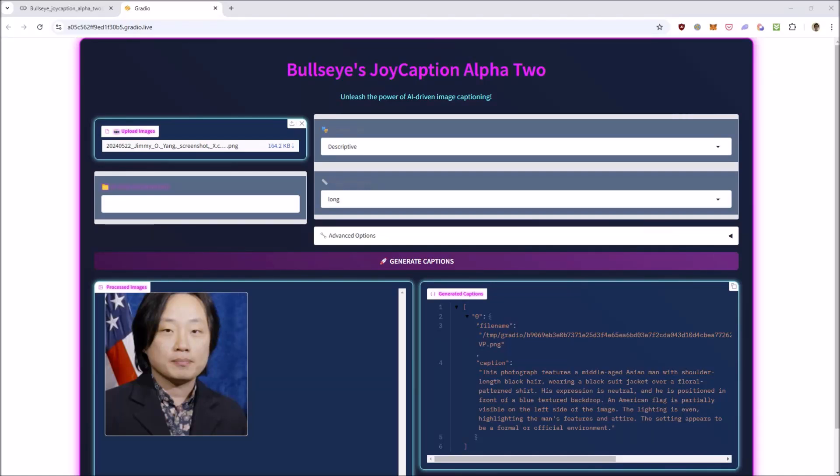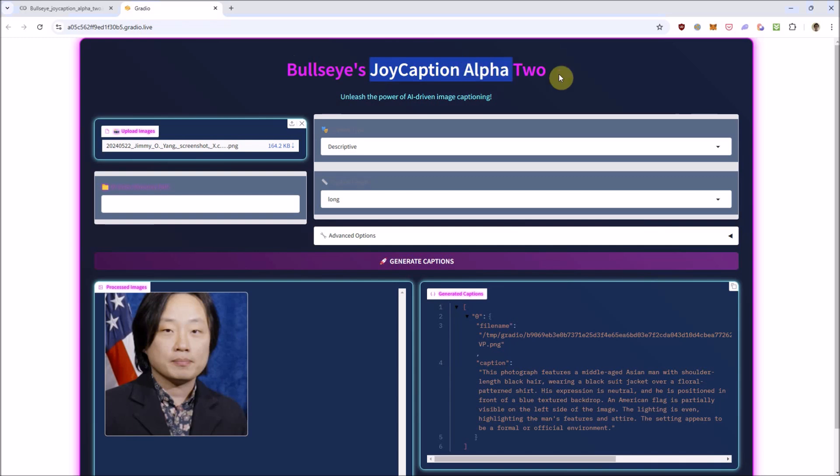This has got to be one of the most comprehensive, dedicated image labeling models I've ever seen, and it runs in Google Colab. It's called Joy Caption, and this is the Alpha 2 release, which means it's not the final product yet, and there could be newer releases by the time you watch this video.